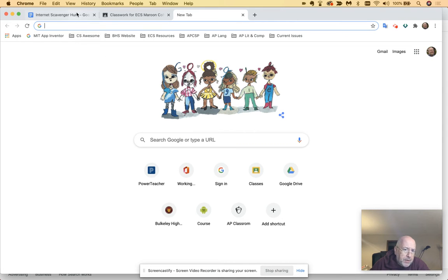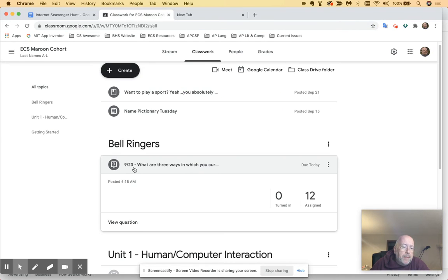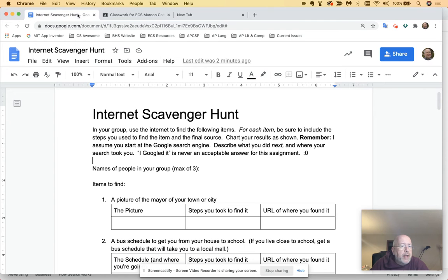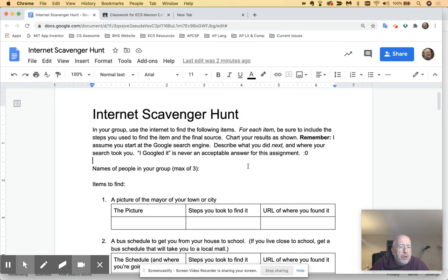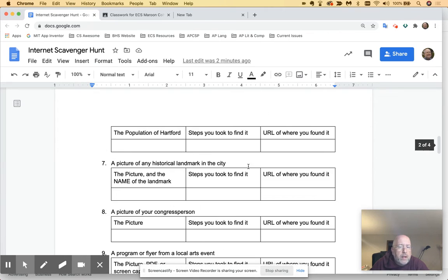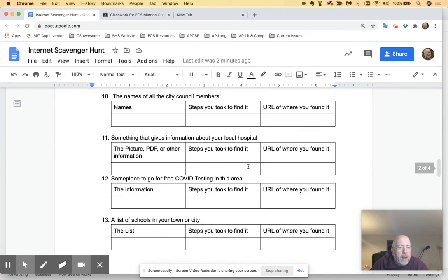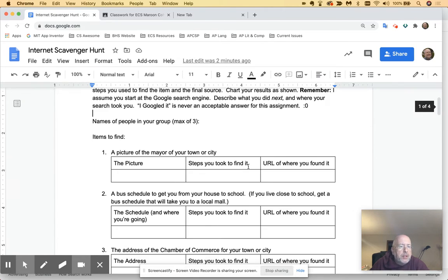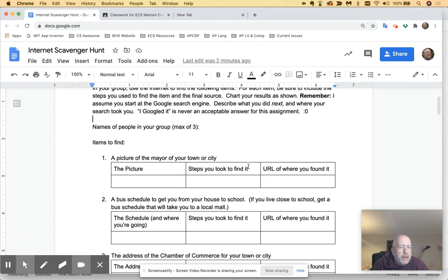So I'm sending you on, this is today's assignment. It's 1.4, it's called the Internet Scavenger Hunt. And what's going to happen with the Internet Scavenger Hunt is I have given you a list of 20 things to go find on this list.